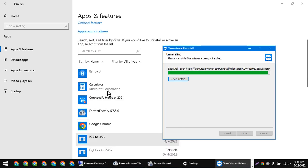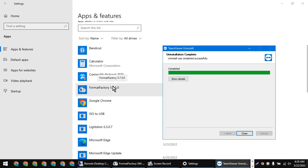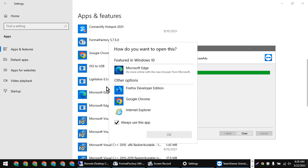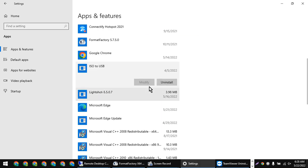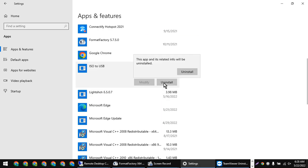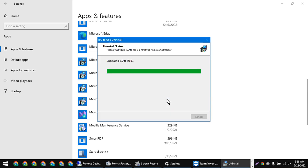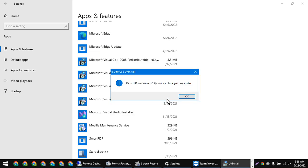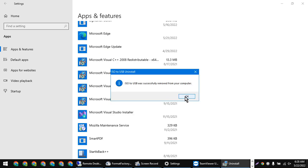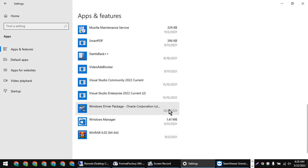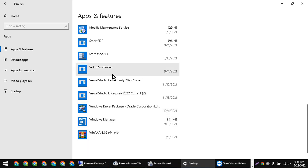If you have a software, I will be able to use the software. We will also use the software for all of this software.